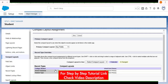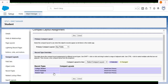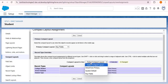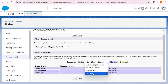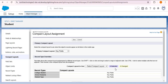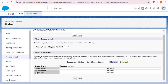I'll show you how to assign the key fields compact layout to all record types. Select all the record types by pressing the Control key, then under 'Compact Layout to Use' select Key Fields. Click Save. Now let's navigate to the student tab.